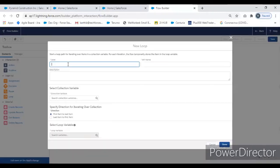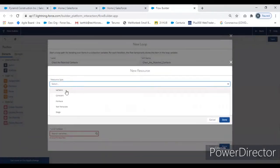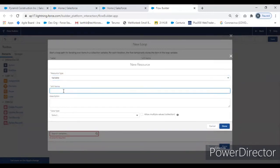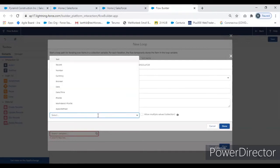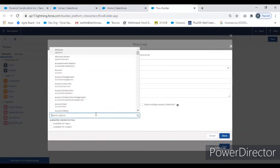Once we pull all the rejected contacts, we are going to run through them one by one for deleting. First we put those contacts into the loop variable — give it a name to collect rejected contacts. In that loop we get multiple variables, and then from the multiple variable we put the single record variable. Give it an appropriate name like 'Get Contact' — it's a single record variable in the loop, with the object set to Contact.